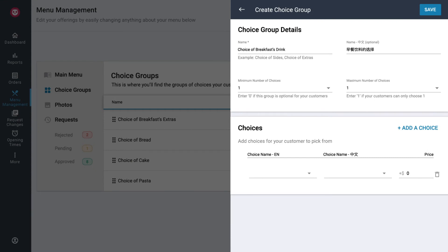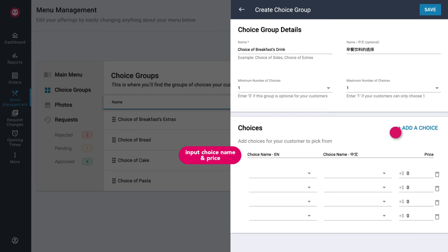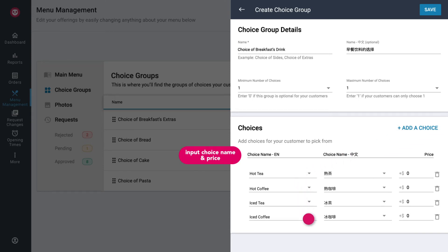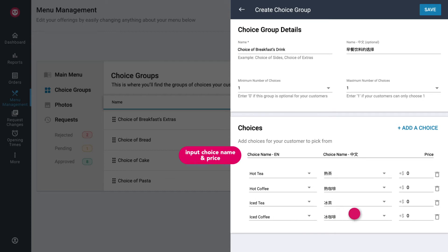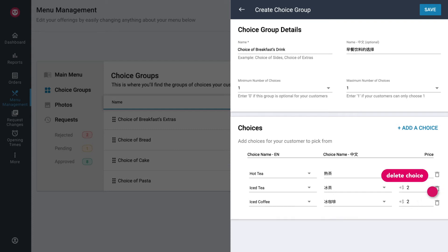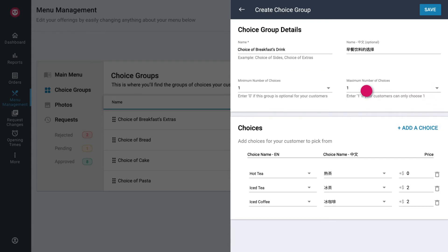To add choices in the choice group, select Add a choice. Input the choice name in primary and secondary language, if applicable. You can also select from the drop-down list based on existing choices from other choice groups. If required, input a price for the new choice, or else leave it at 0. To delete a choice, tap on this icon. After adding in your choices, update the maximum number of choices according to your preference. Once done, tap on Save.